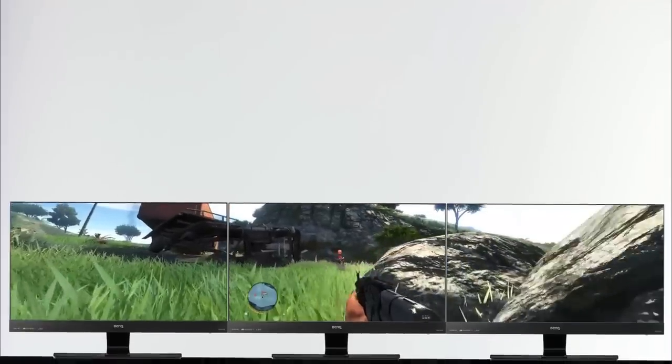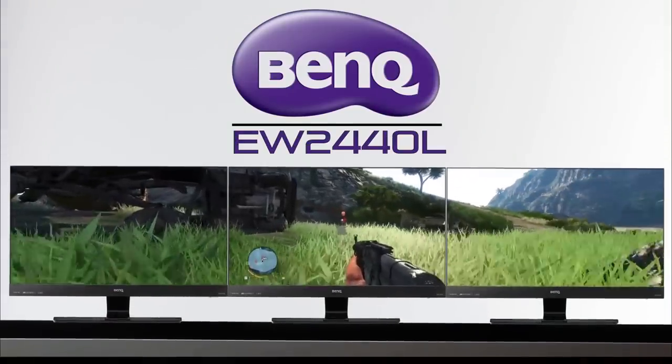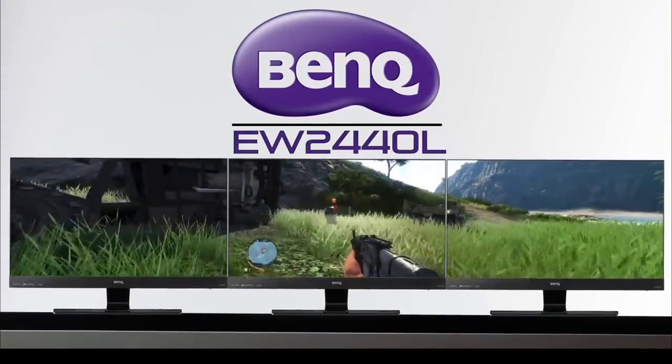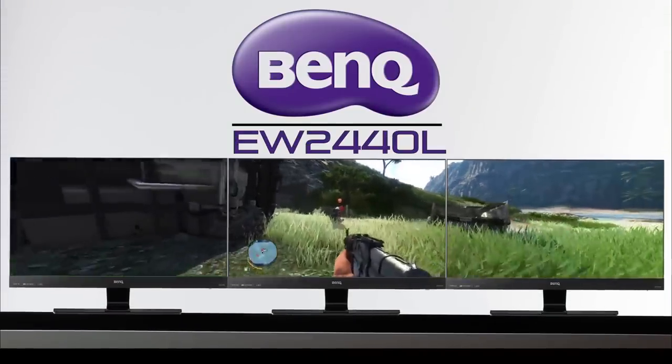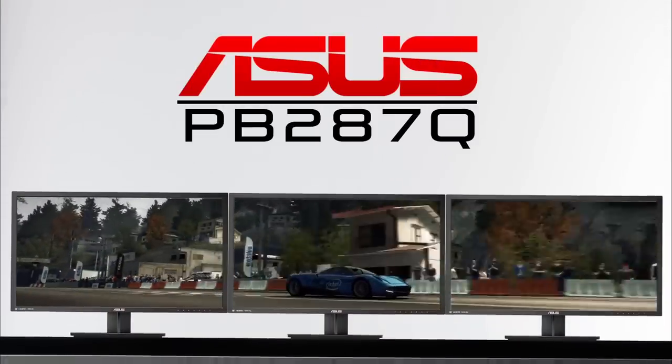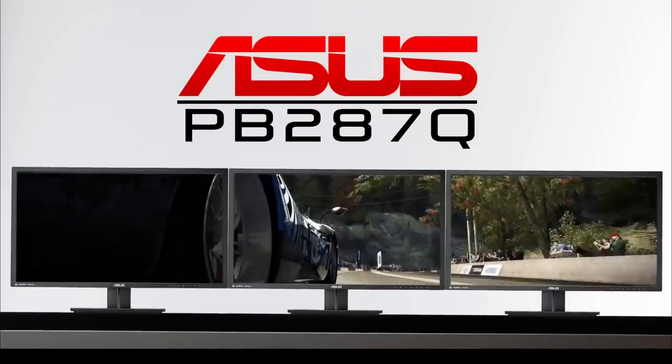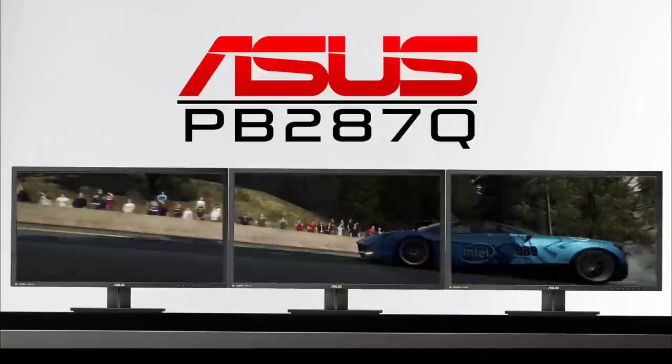Now again, if you have any questions about which particular monitor and graphics card work really well with a multi-monitor setup, I actually made a separate video about that, so just check out the end of this video or the description down below for more information.